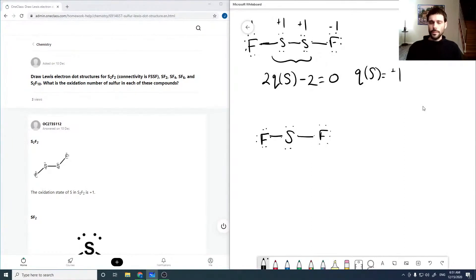So if you add these all up it adds up to zero. Then for SF₂, that looks good again — assume minus one charge on both fluorines — so to get it to add up to zero we have plus two on the sulfur.